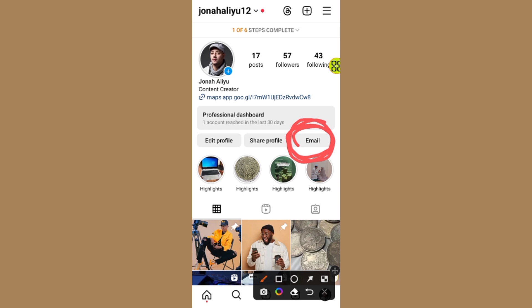That's it, guys — that's how to add an email address message button to your Instagram profile. Hope this video helps you out. Don't forget to like and subscribe. Thank you for watching.